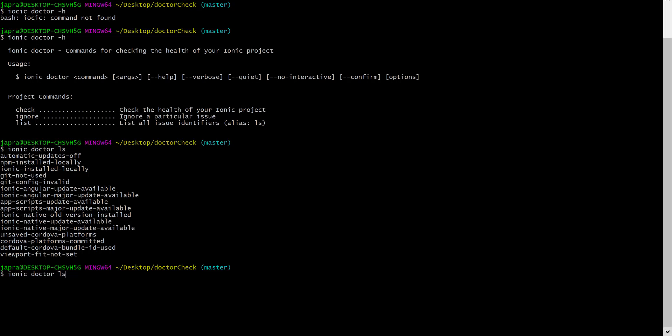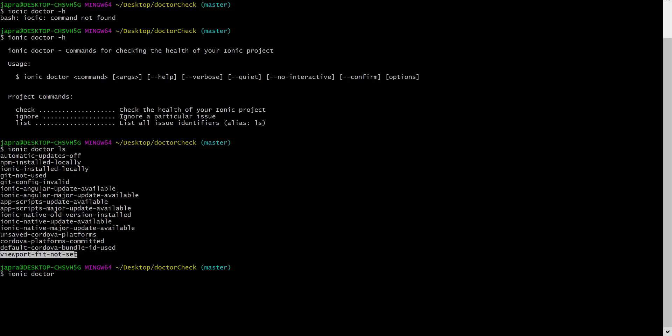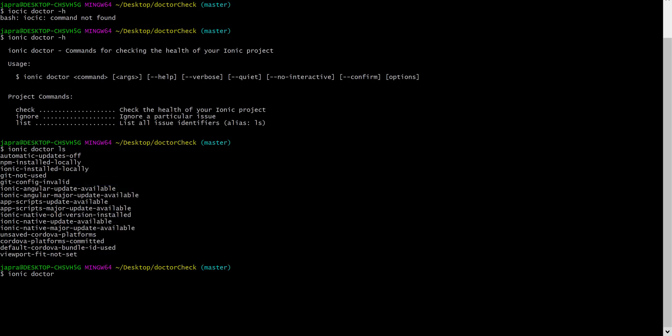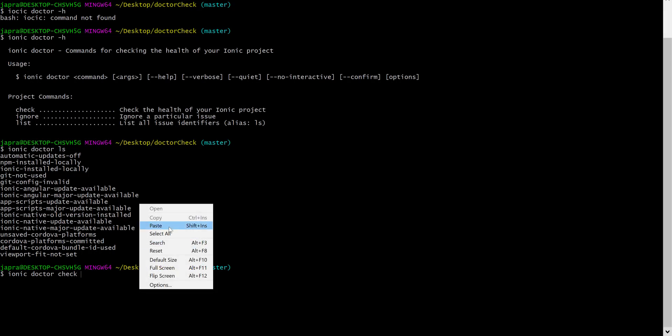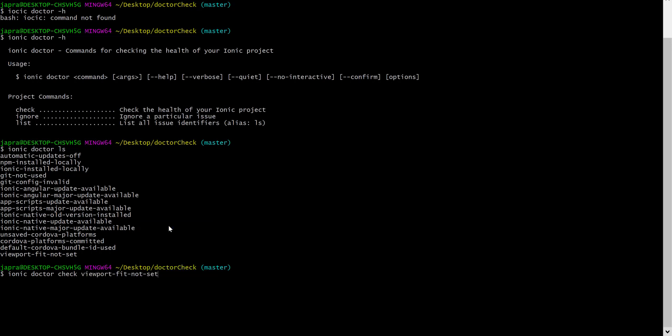Let's say we want to check if we have an issue with the viewport fit not set. Ionic Doctor check and then we provide the identifier. When we check we have been told that all is good, viewport fit not set not detected.